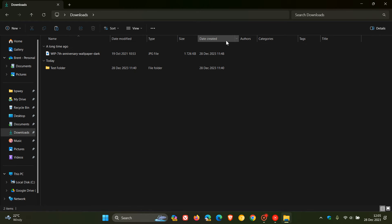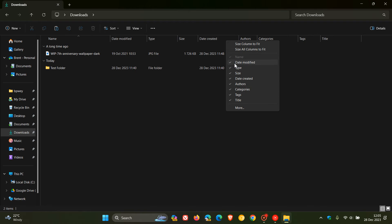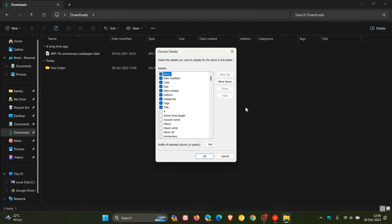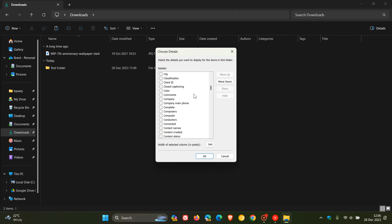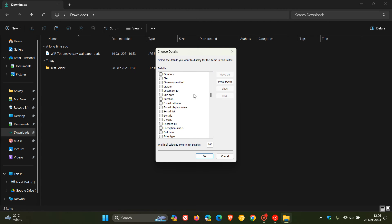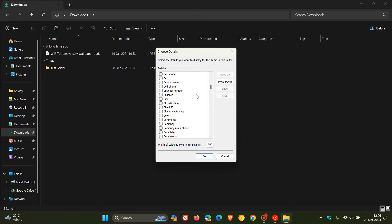If we right-click once again and click on more, here you have even more options. There are countless other options you can add if the metadata is available for a certain file and folder, and the list goes on so you get the general idea.